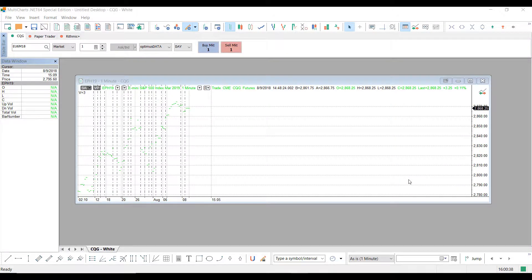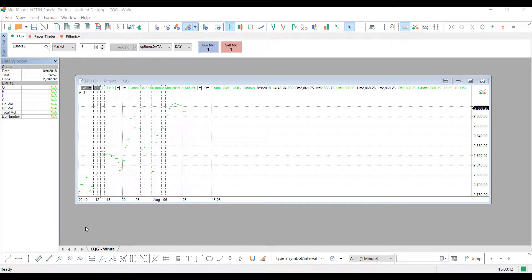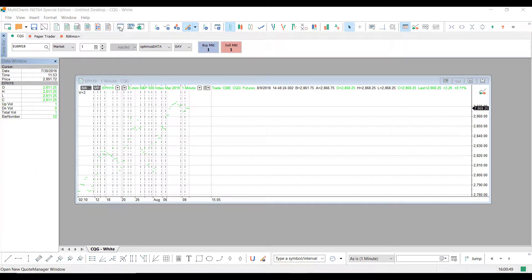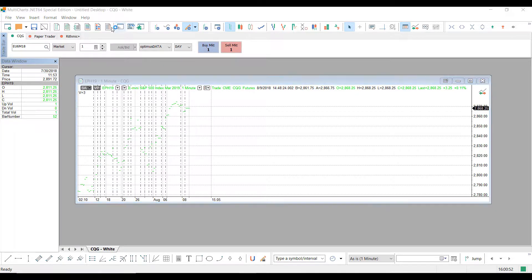OK, so now that you've seen how the text file is laid out, we'll need to go into the Quote Manager window to import this data into our specific symbol that we would like to add it to. So head up to the top of your window here and left-click the Open Quote Manager window.